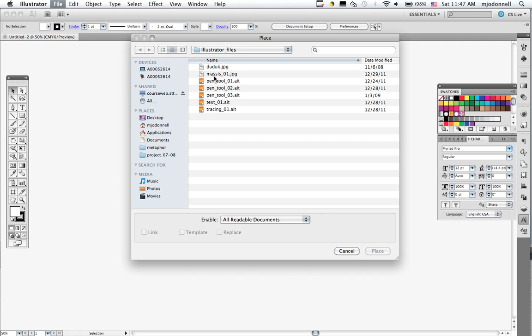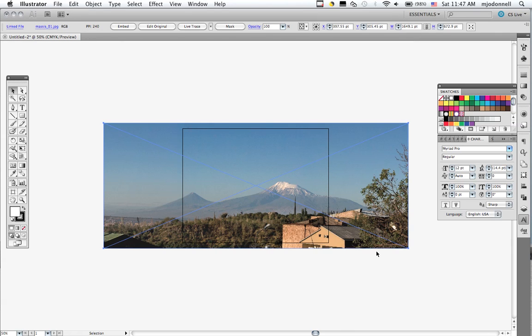And I have my picture from the Illustrator files for these lessons. You can see that it's a very large picture, and it's centered on the work area.